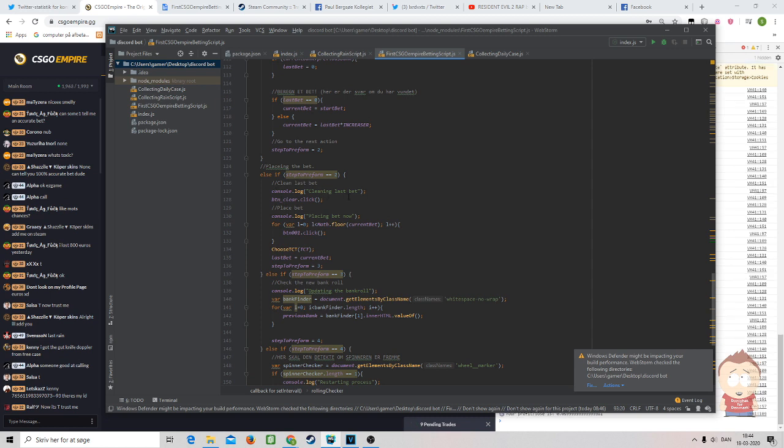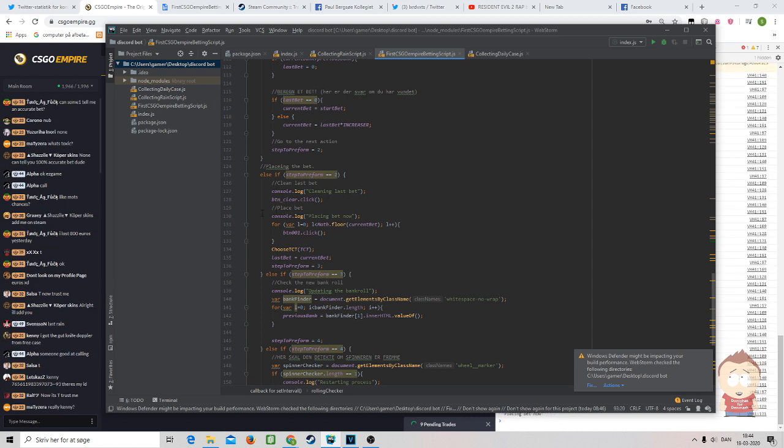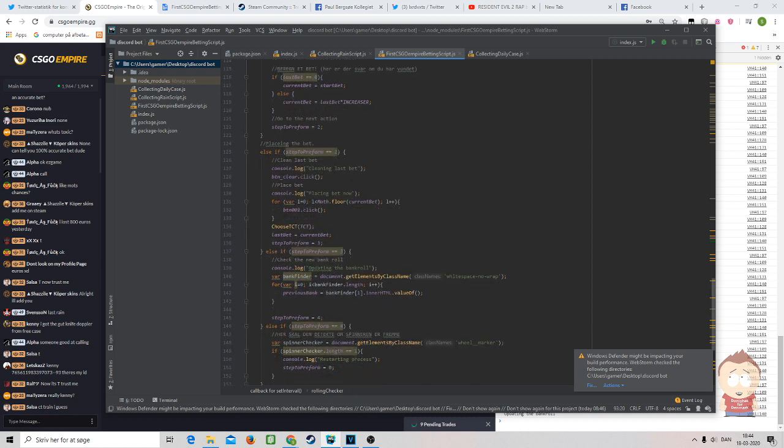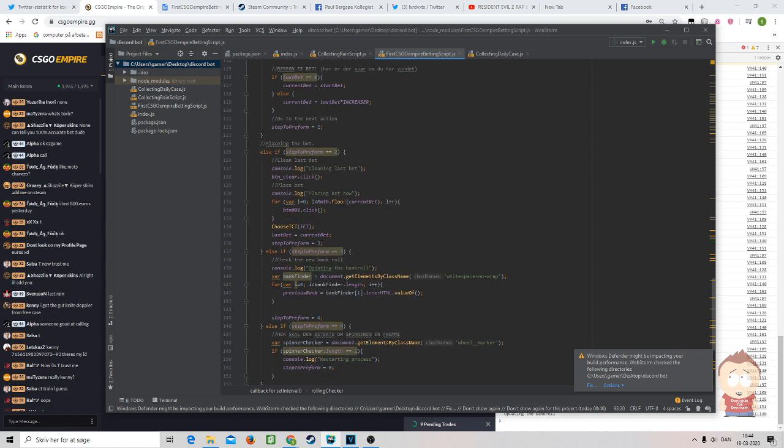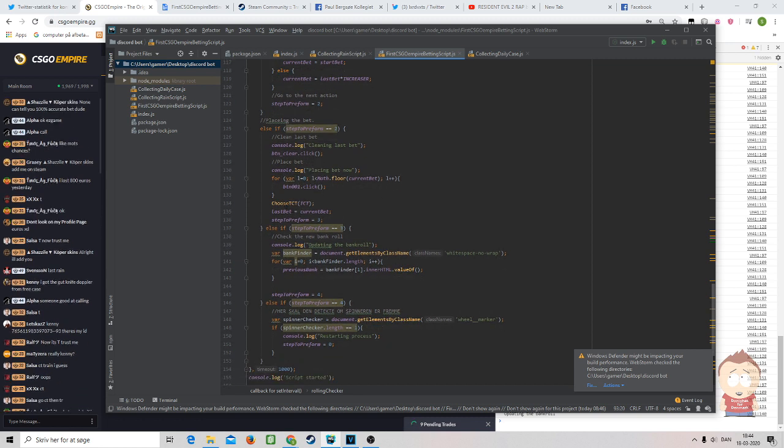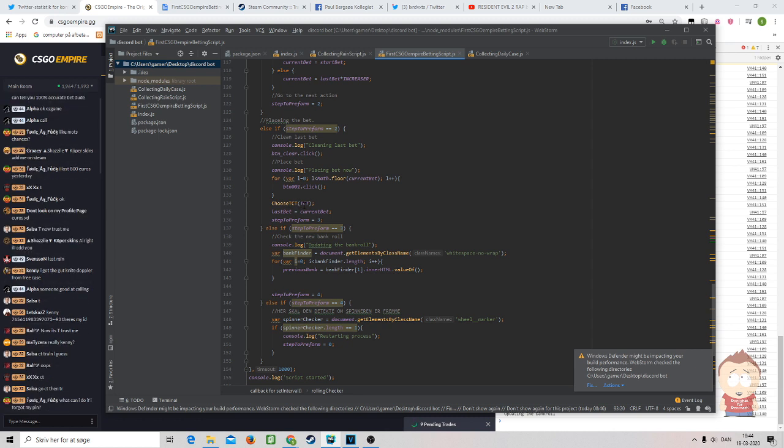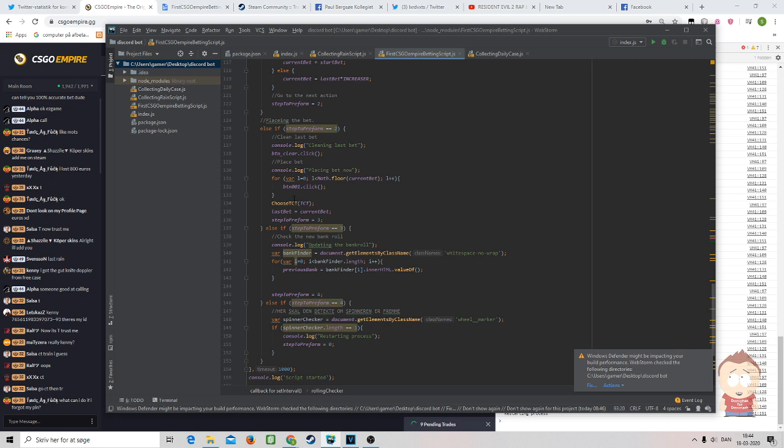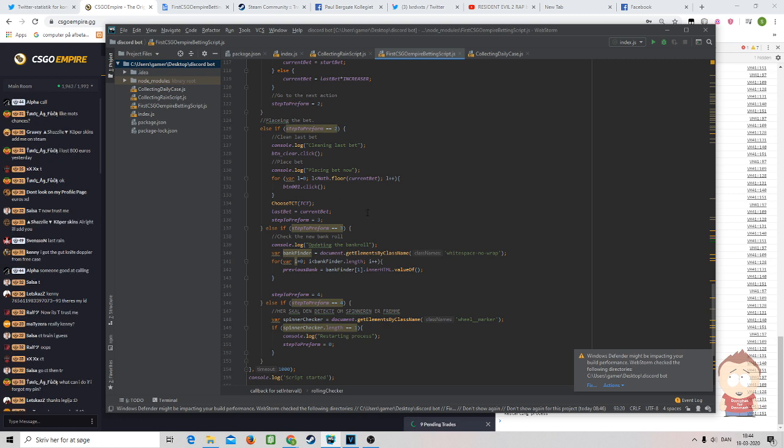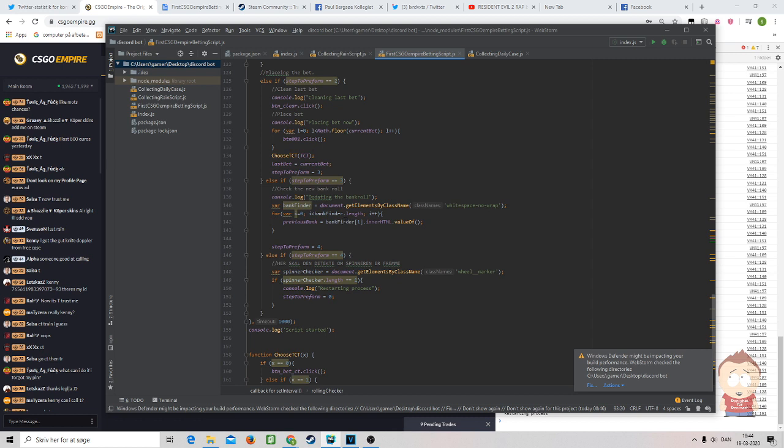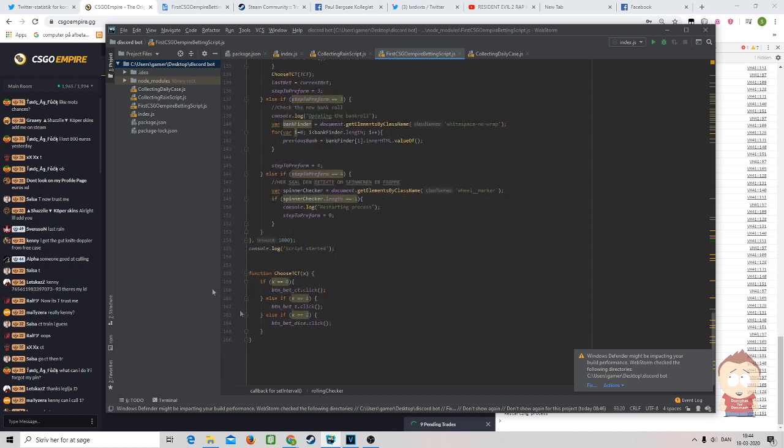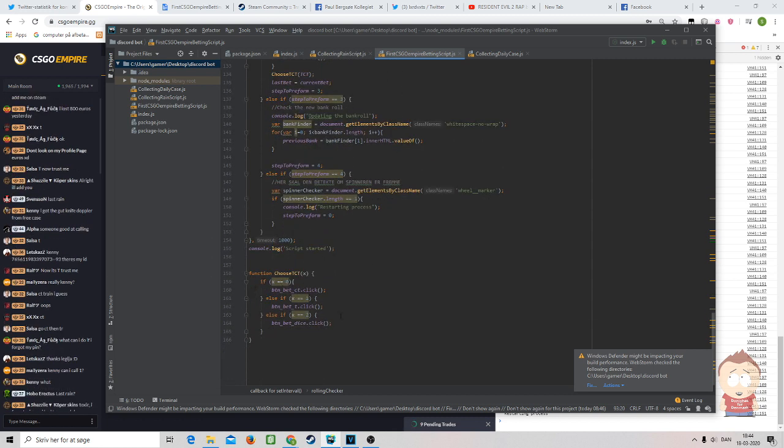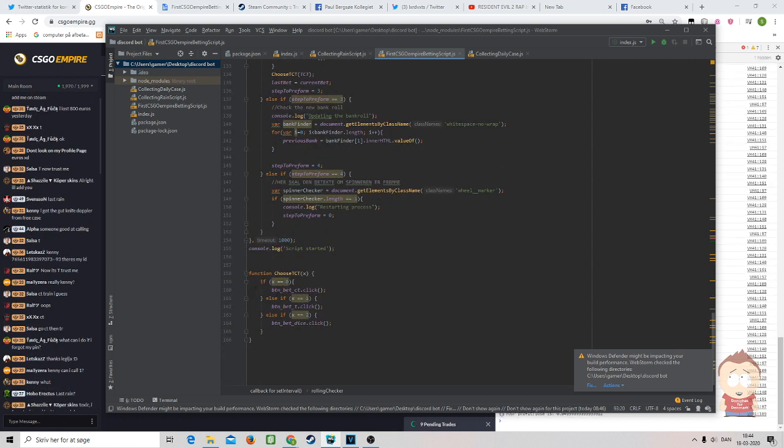Afterwards, we are cleaning up from the last bet. Then we are placing our new bet, and that's done in a for loop with the smallest integer the amount of times that the current bet is. Afterward, we choose CT, T, or dice based on if you typed zero, one, or two in the top as the CT value. You can see it down here, it's just pretty simply saying that when you took that is a button, it will enter the bet on.